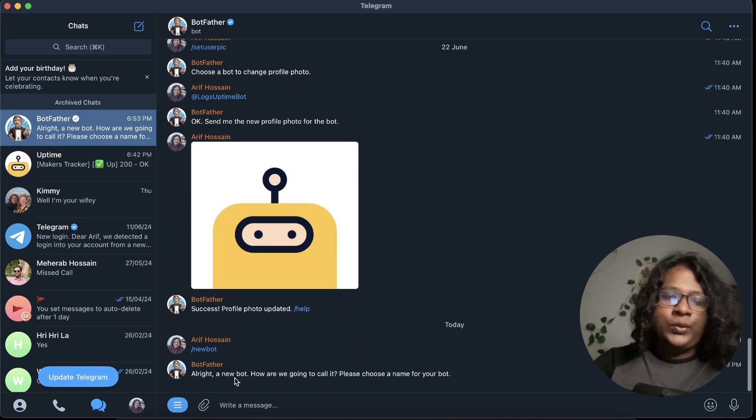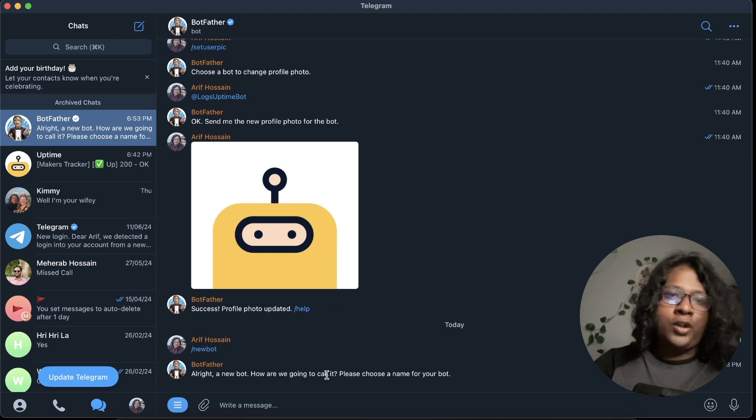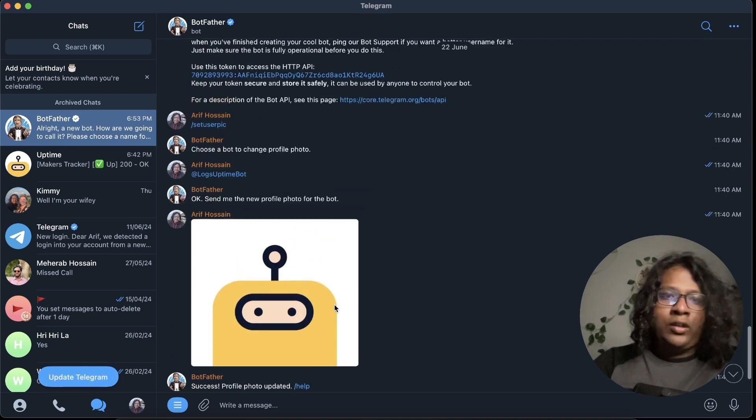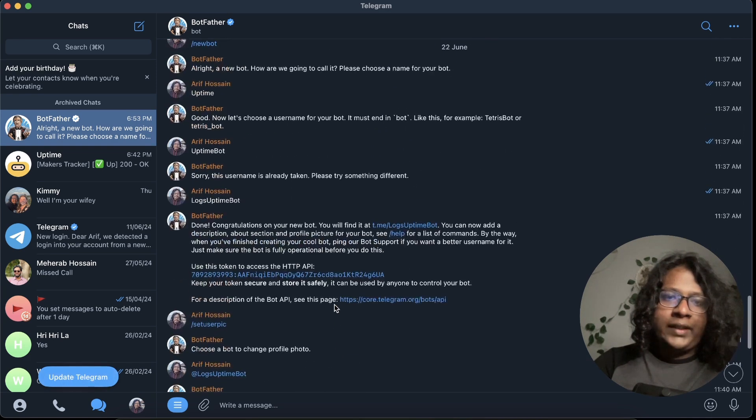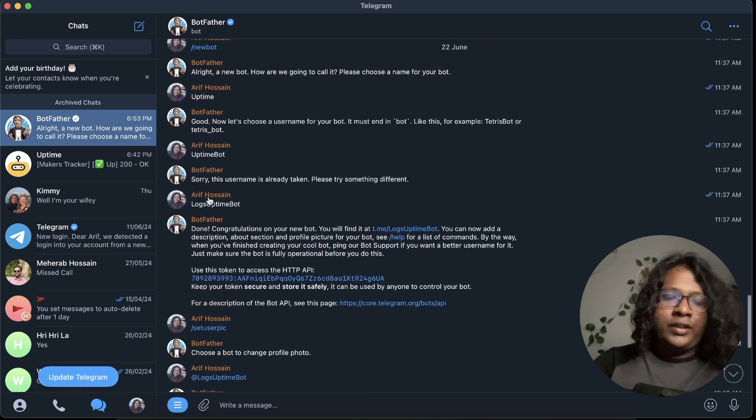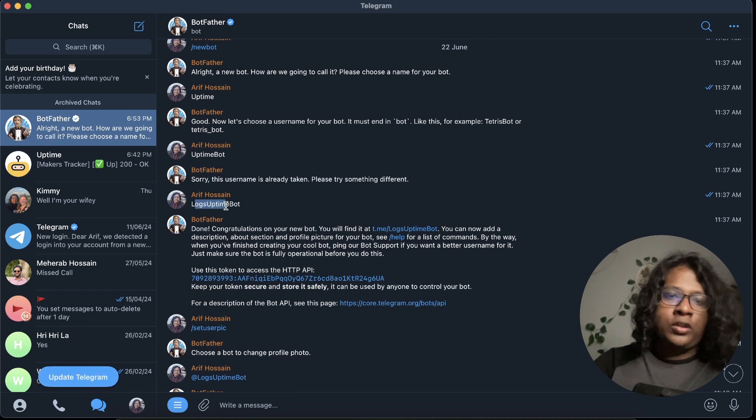And then it will ask you to set a name for your bot. So I already did that yesterday. I'm not going to do it again. So you can see I just set a new bot called logs uptime bot.